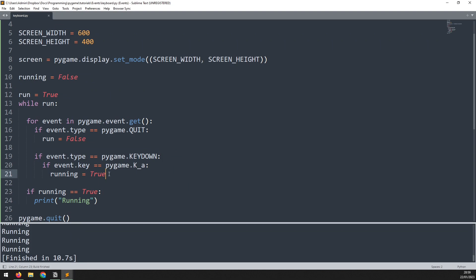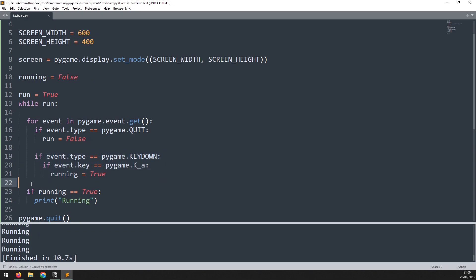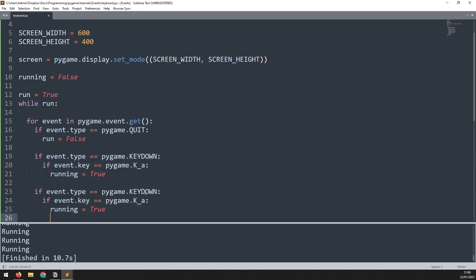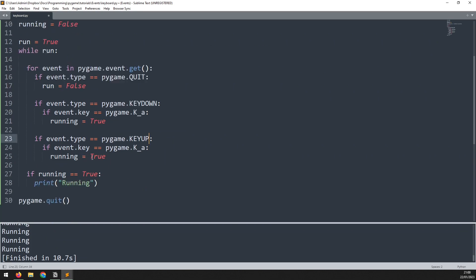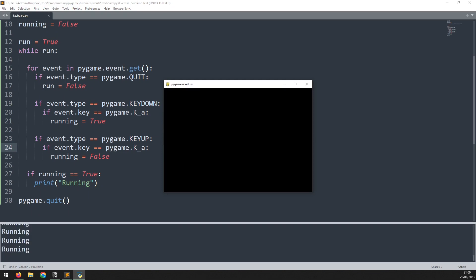What I need to add now is a way of changing it back to false. That will only happen when I release the A key, which means I need to add another event check — just like this one but instead of looking for a key down event it looks for a key up event, meaning that I've released a key from the keyboard. So we copy this down, paste it below, and change key down to key up, and now my running variable will go from true to false. If I run this again, as long as I'm holding the A key it keeps printing running, and as soon as I let go it stops.